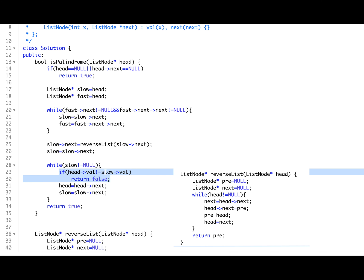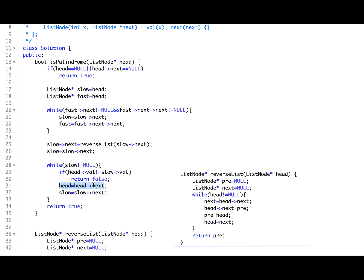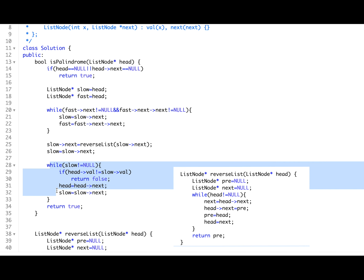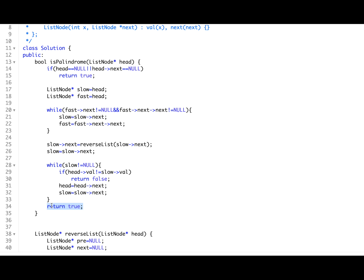Now you start moving slow and head simultaneously. Head stands at the start of the left half and slow stands at the start of the right half. Check if head's value equals slow's value — if not, return false as it's not a palindrome. If it is, move head to head.next and slow to slow.next. If the interviewer asks you to remodify the linked list, you'd use a dummy node, but here I'm only checking palindrome. Once slow reaches null, all left and right half values were equal, meaning it is a palindromic linked list — return true.